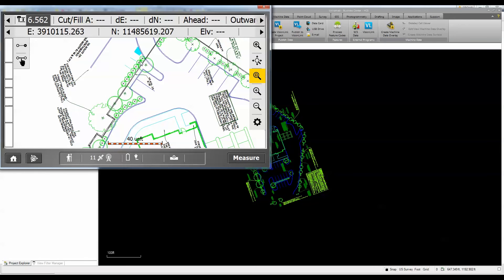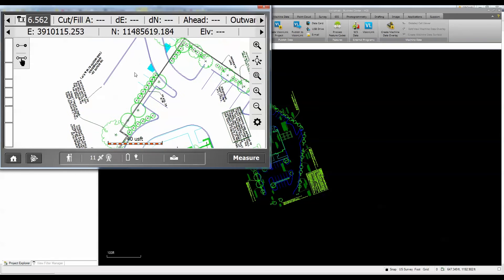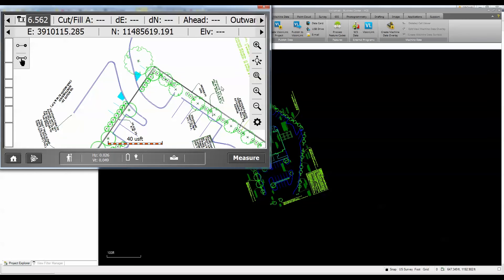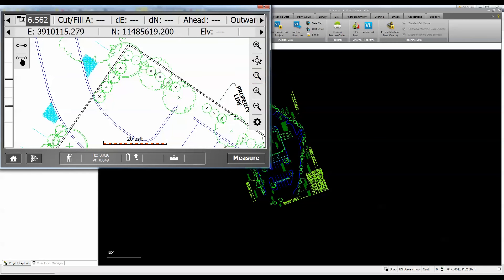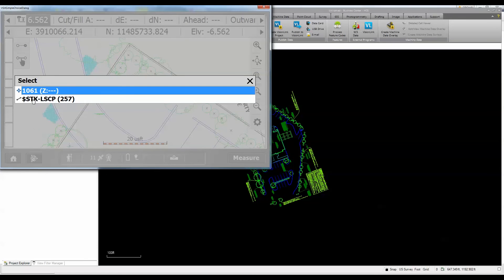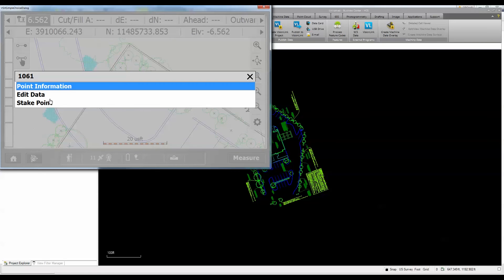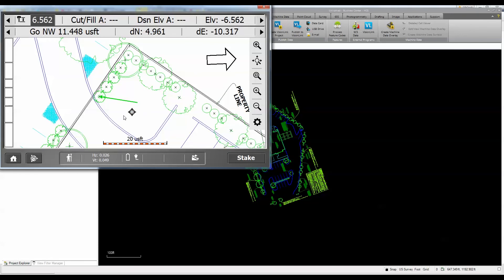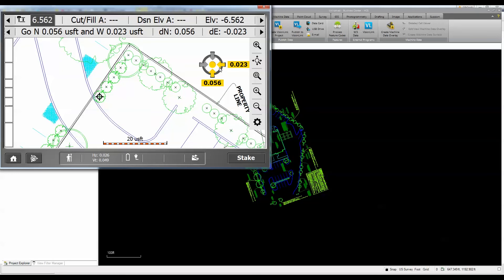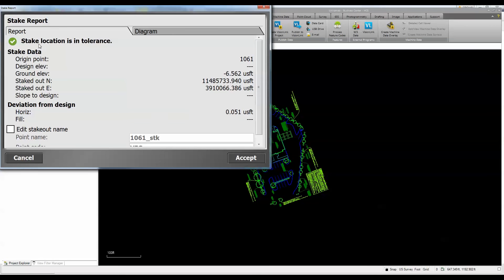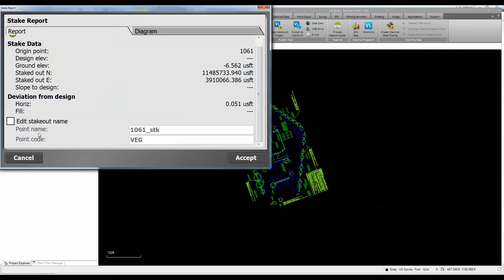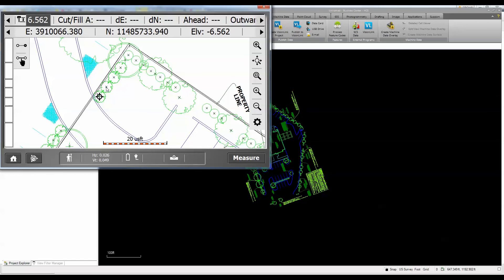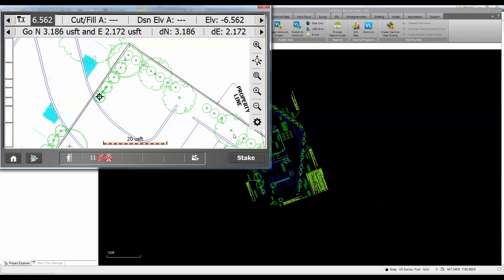Now I can start staking information out. Zooming in to the trees, I'd come to a corner and pick a tree point. Pressing and holding brings up options to stake the line or the point — I'll pick 'Stake Point.' Walking toward my point, once in tolerance I hit Stake, review the design and point information, edit the stakeout info if needed, hit Accept, and it records that point.